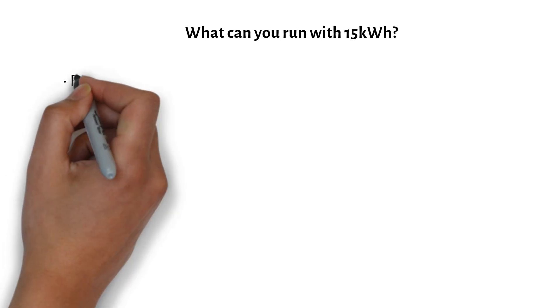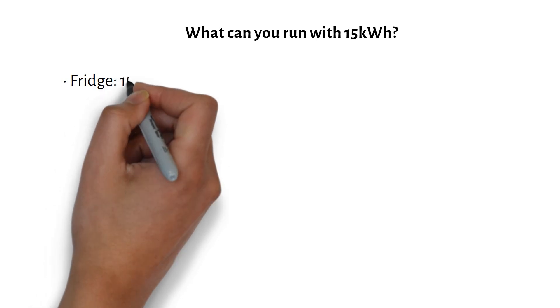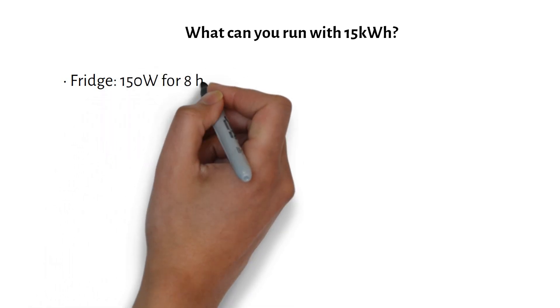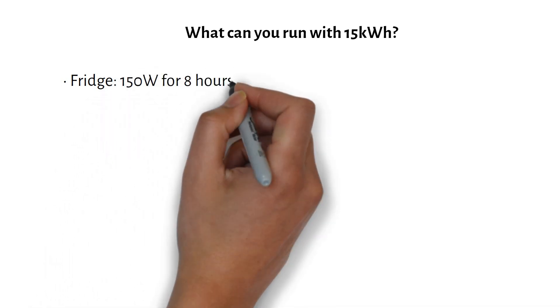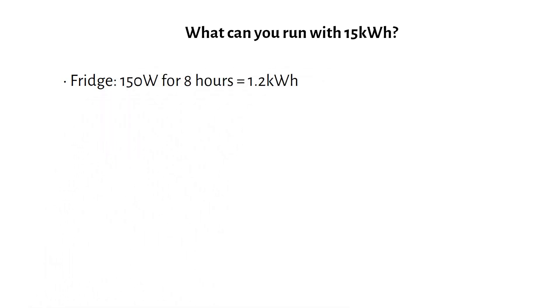Fridge. A fridge has a duty cycle of 30%, meaning the compressor will be on for a total of 8 hours per day. So, 150W for 8 hours equals 1.2kWh.